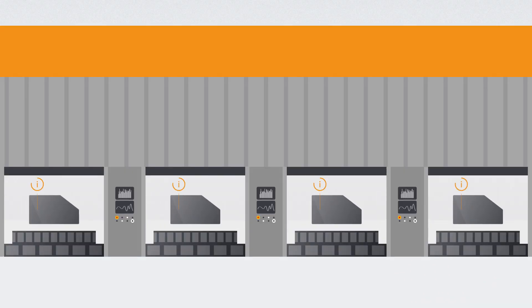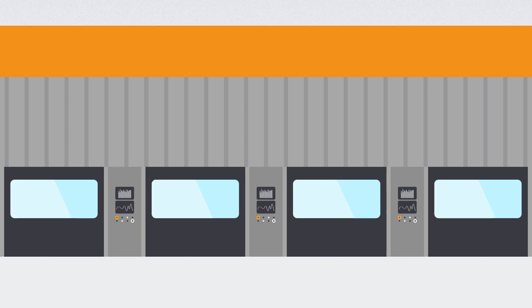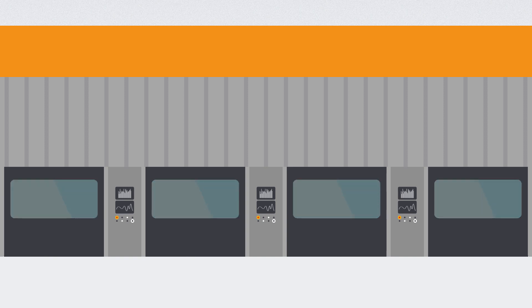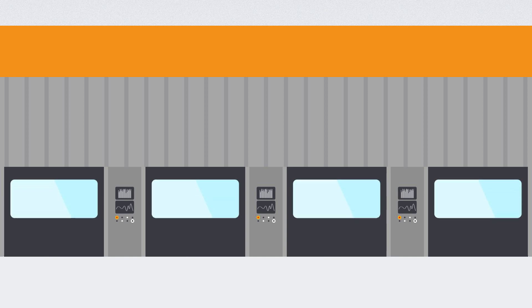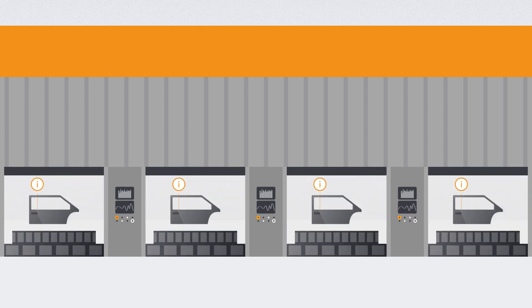As a result, it enables operators to perform direct adaptation of a running production process in the press shop, causing less faulty parts.